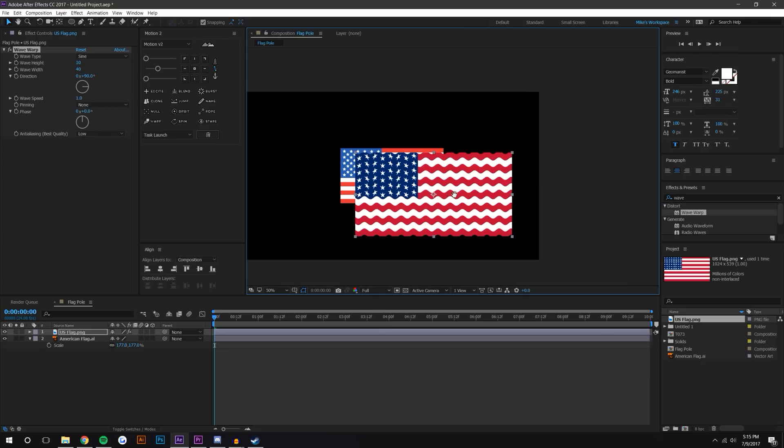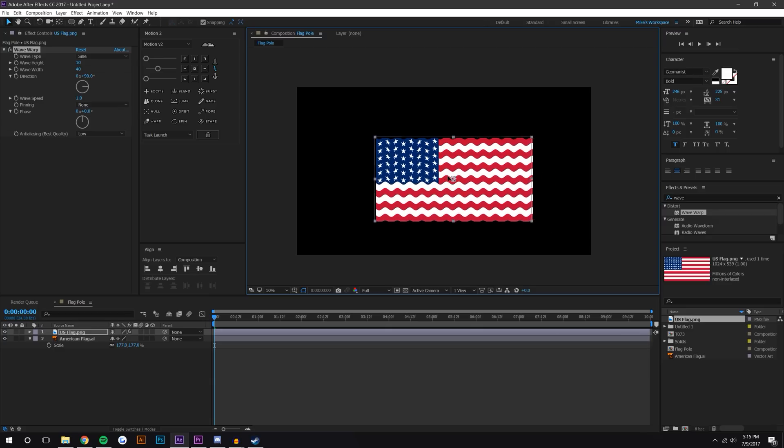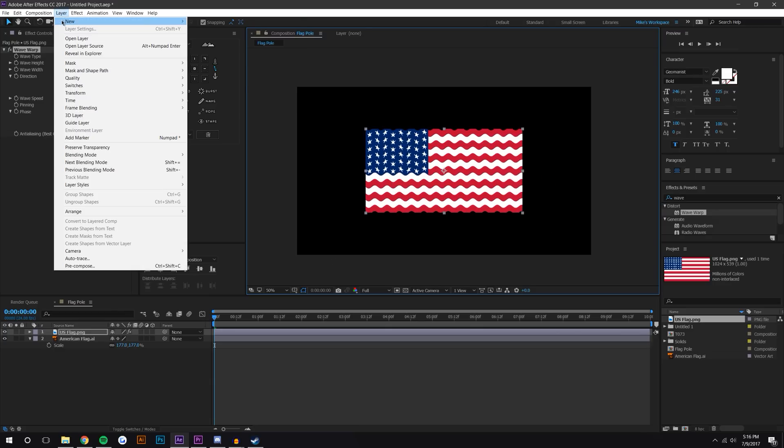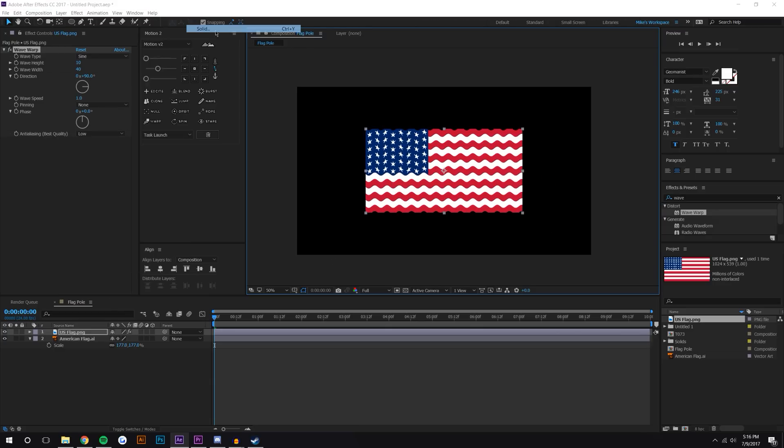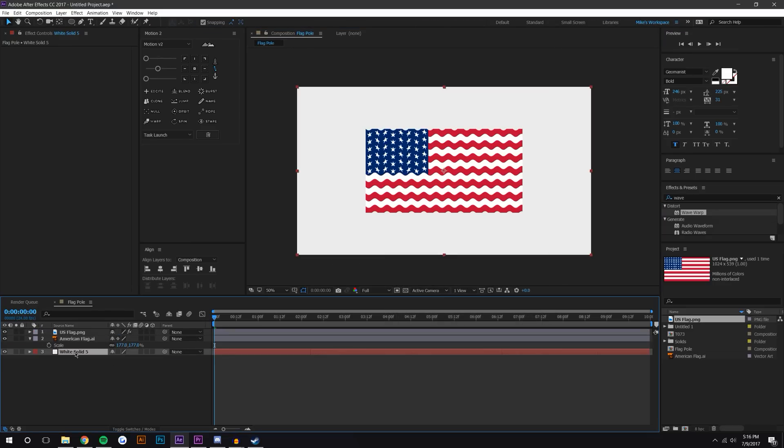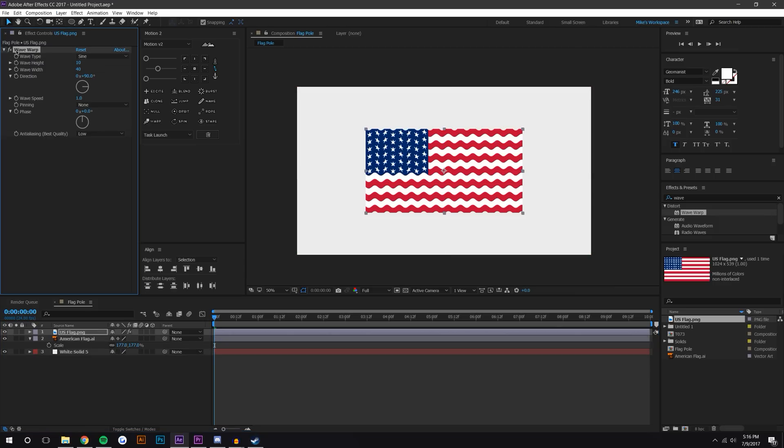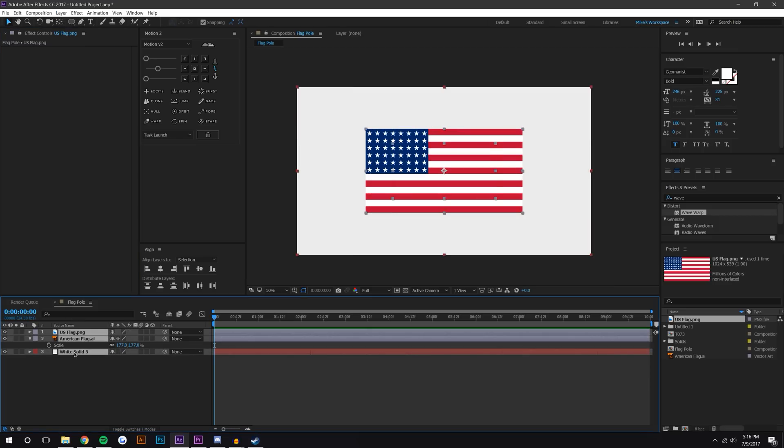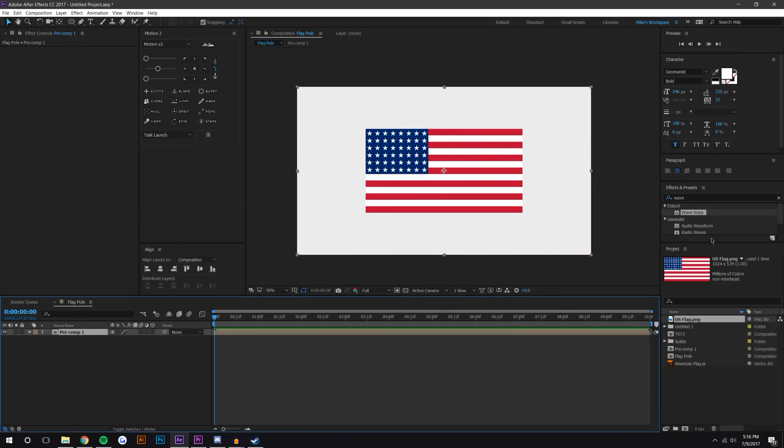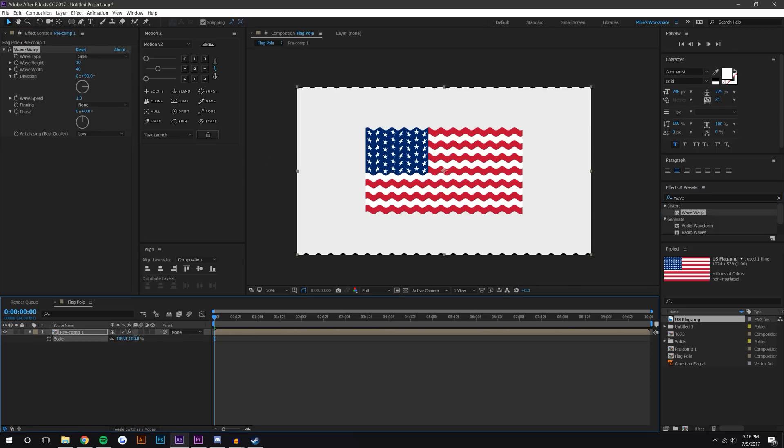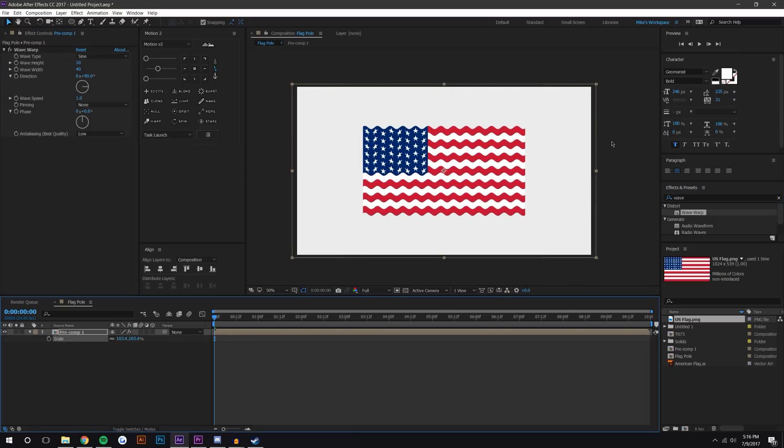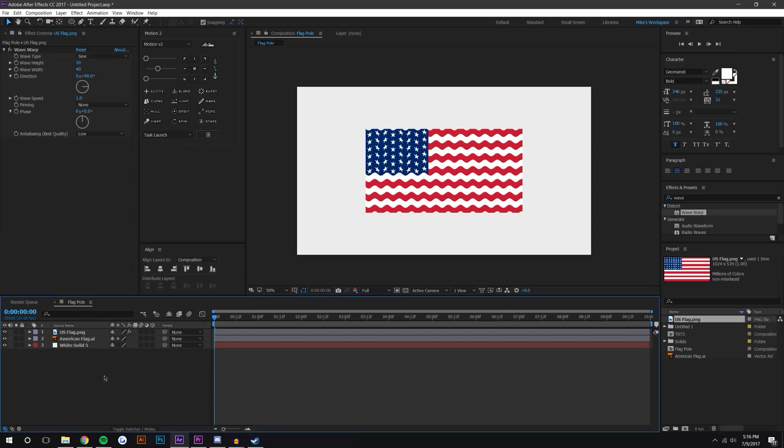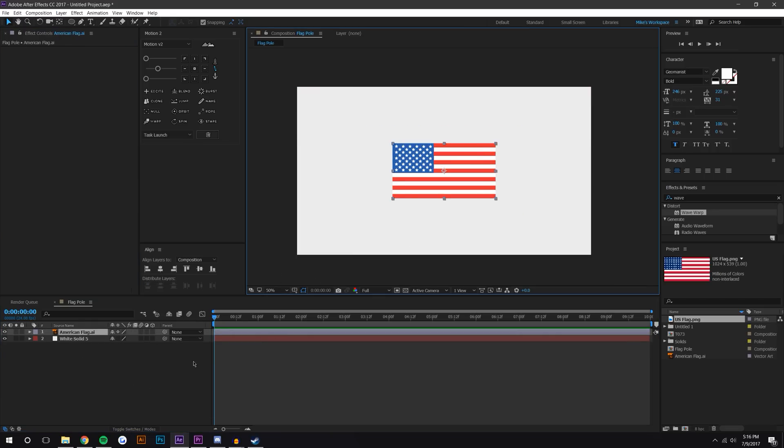Your only option if you had a PNG image would be to maybe set that there, set a background layer, maybe pre-comp all of this together. If you pre-comp all of these together and then add wave warp, it will work, but then you'd have to scale it up and make sure you don't get it cut off on the sides. I just think it's actually easier if you just use a vector image from Illustrator.